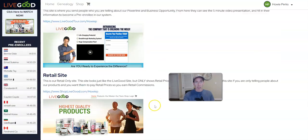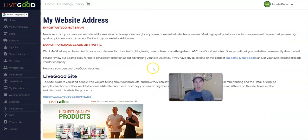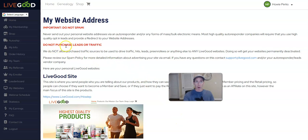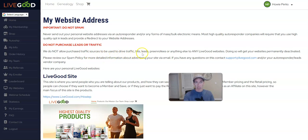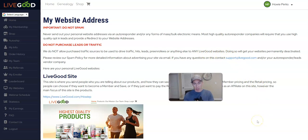Any of these websites, you cannot use paid traffic. As it says right here, do not purchase leads or traffic. They do not allow purchase traffic to be used to drive traffic, hits, leads, pre-enrollees, or anything else to any LiveGood website.